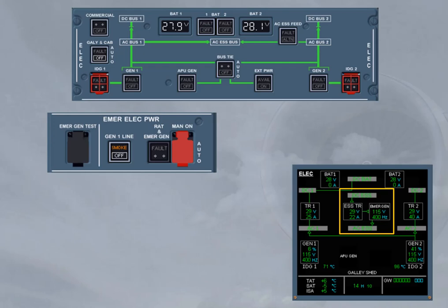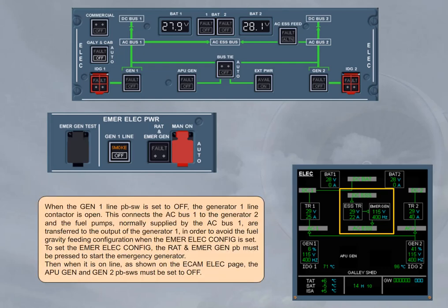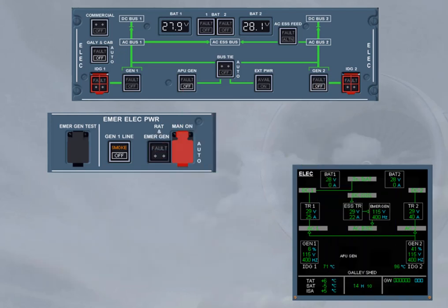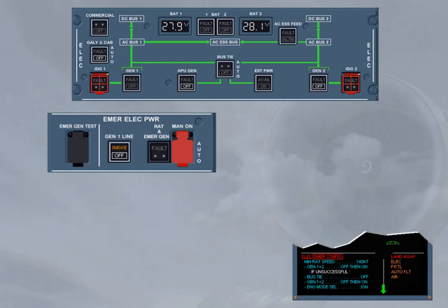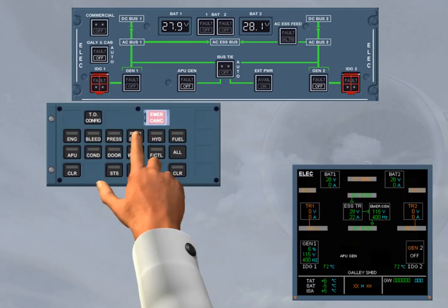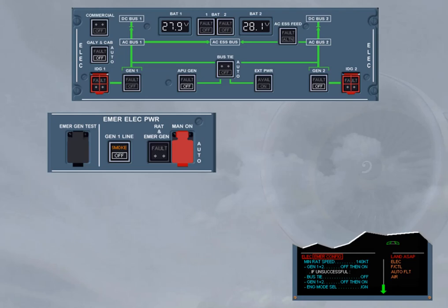Then, when the emergency generator is online, as shown on the ECAM ELIC page, the APU GEN and GEN 2 push button switches must be set to off. As soon as the GEN 2 push button switch is set to off, the emergency electrical configuration is set, as shown on the engine warning display and also on the ECAM ELIC page when it is maintained displayed. We will stop here, as you should continue to apply the QRH to know which part of the ECAM procedure has to be followed.